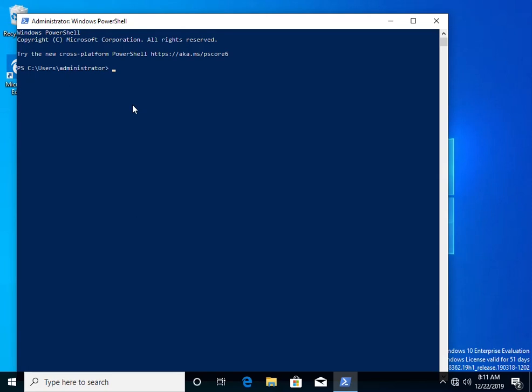Once open, type Enter-PSSession, space followed by the computer name in which you want to connect to.